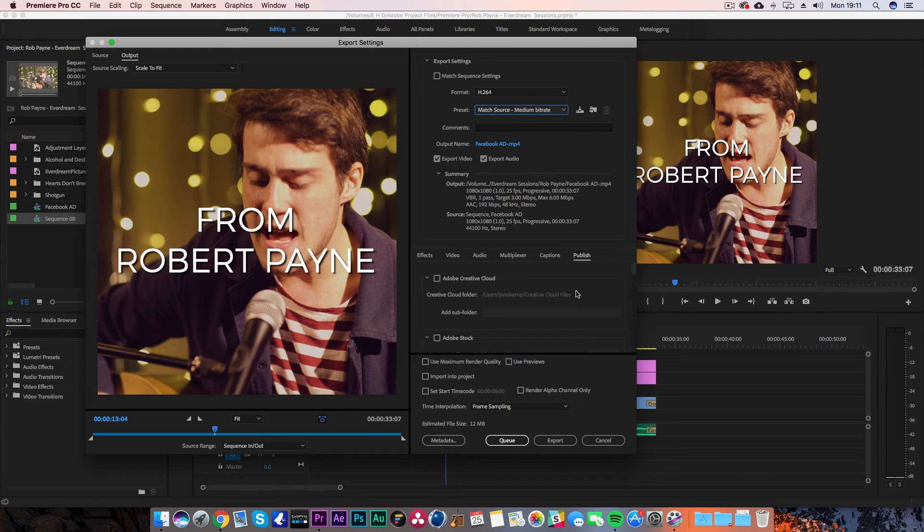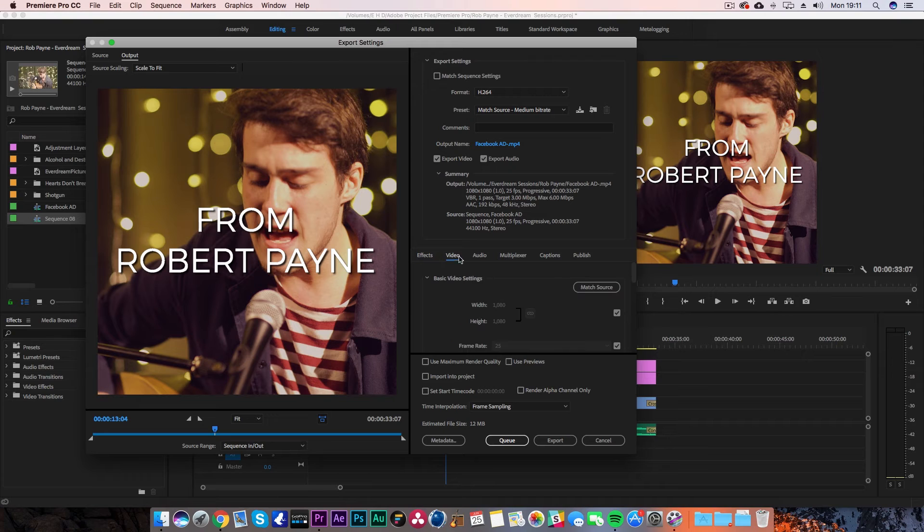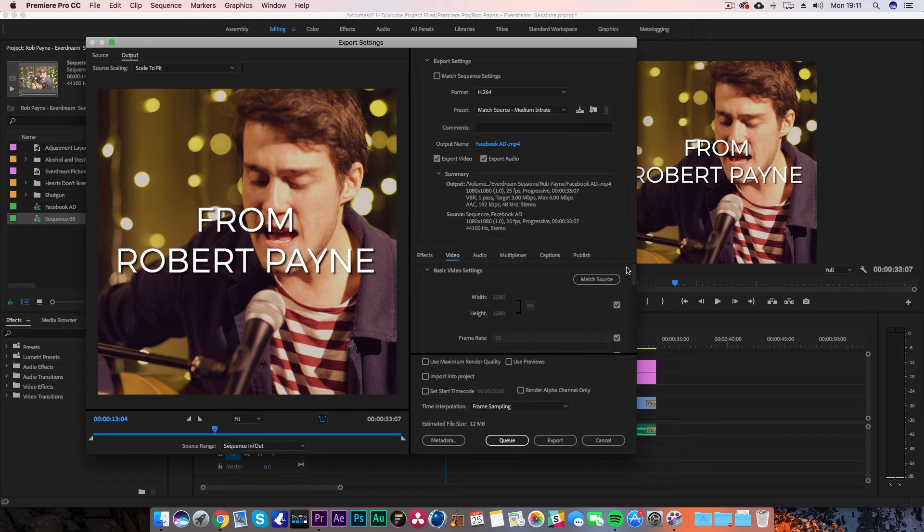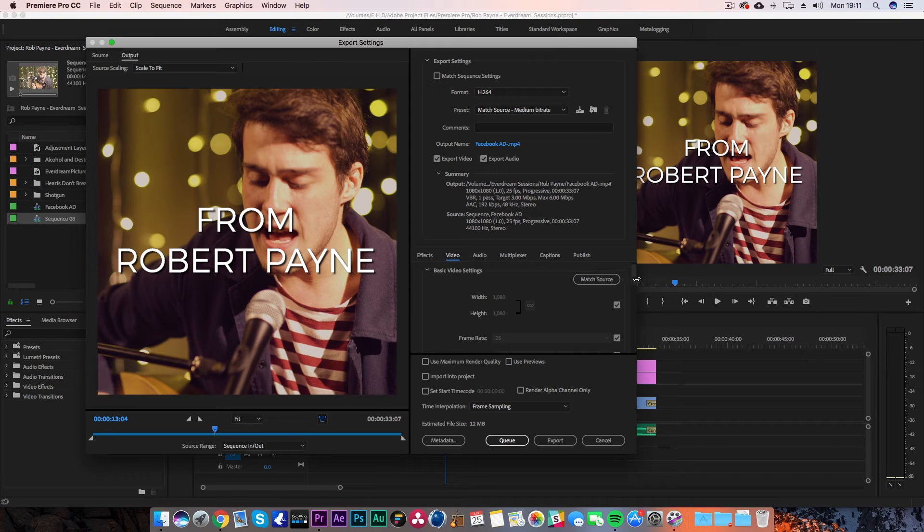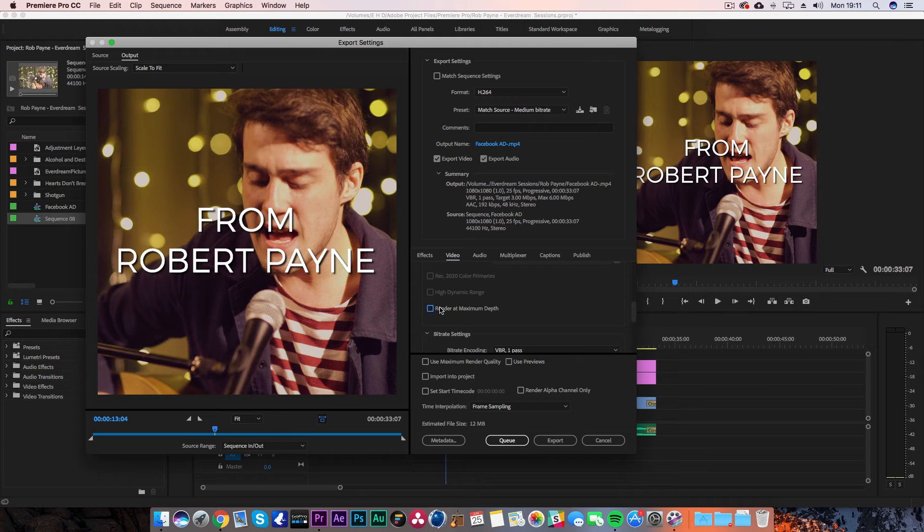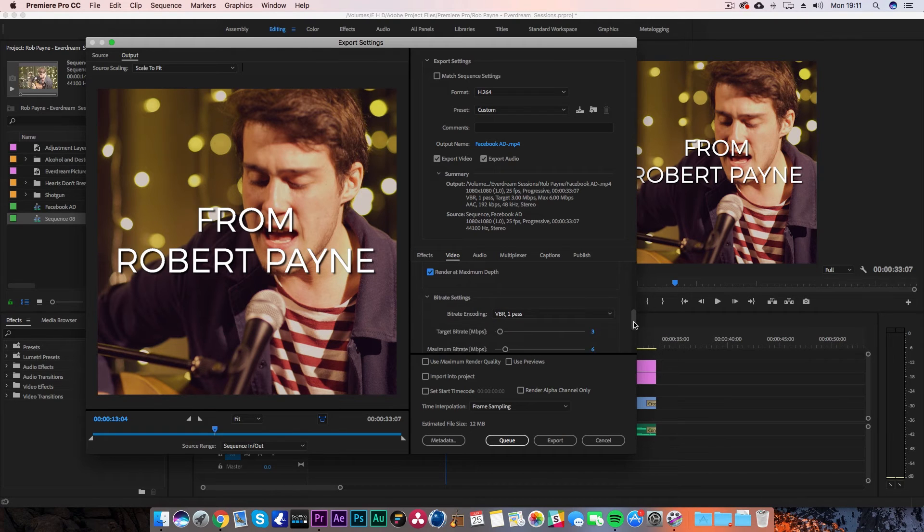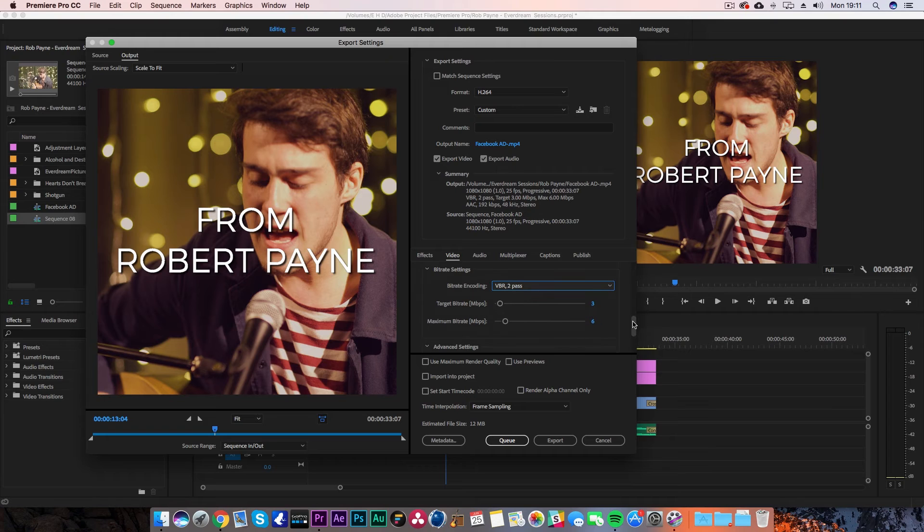If we hit the medium bitrate here, you want to make sure the settings are the same as your timeline—that the width and height are the same. Then you can come down here, and I would recommend ticking render at maximum depth just to get the best quality out of your render. I'd also do a two-pass on the render. It just gets a lot better final video once it's fully exported.